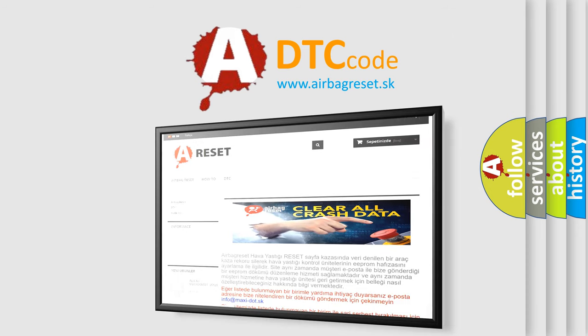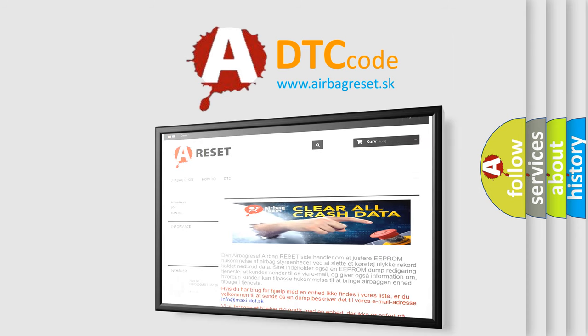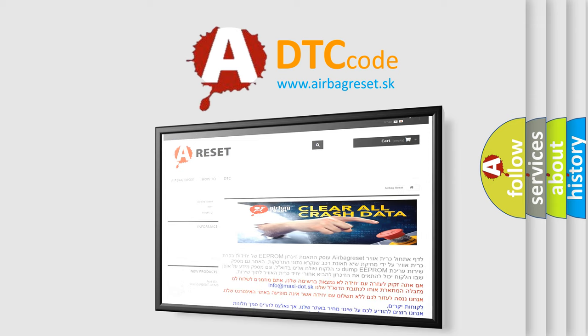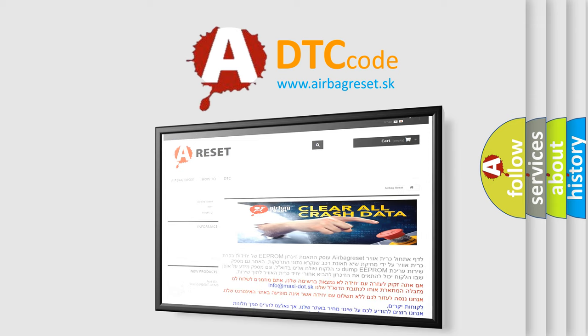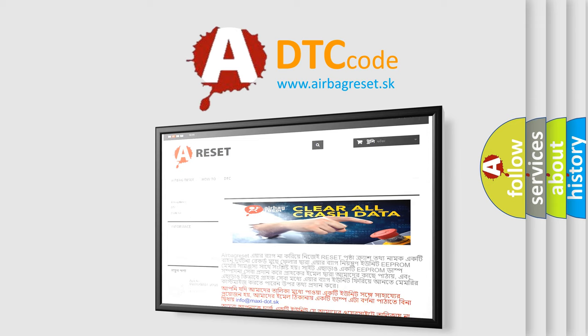The airbag reset website aims to provide information in 52 languages. Thank you for your attention and stay tuned for the next video.